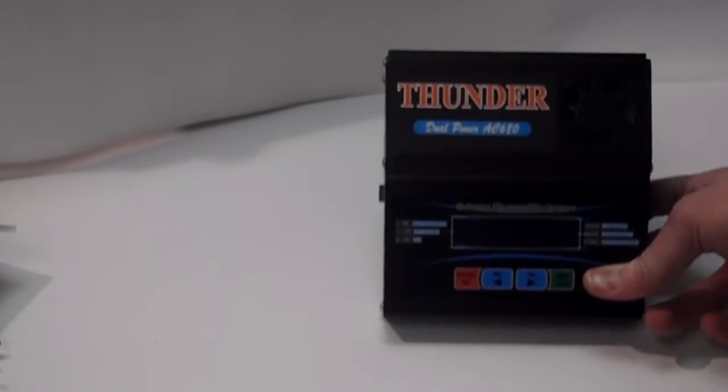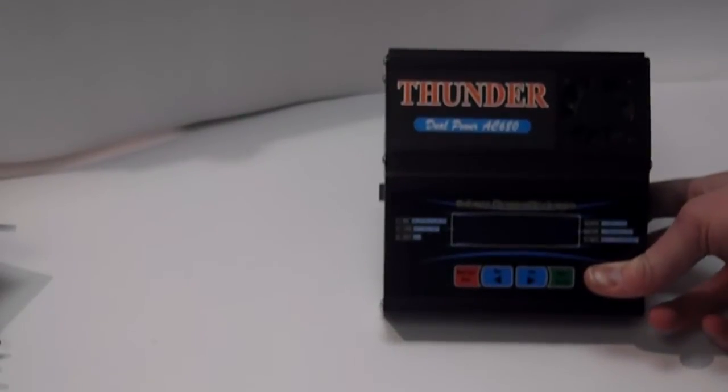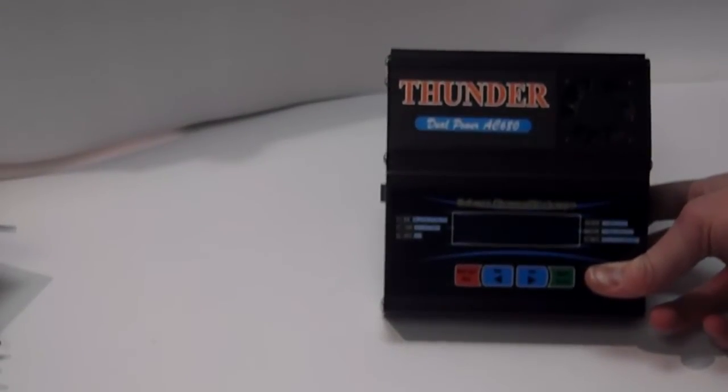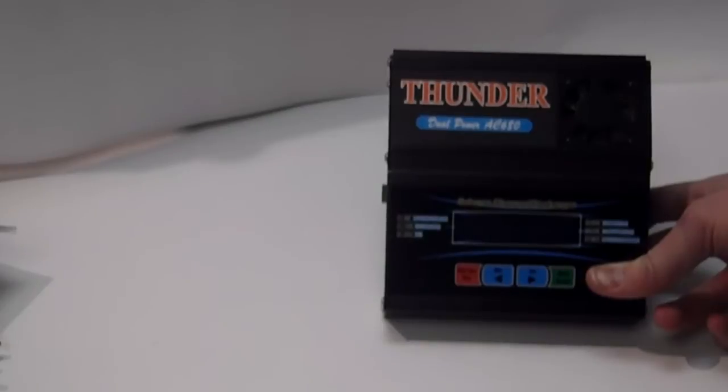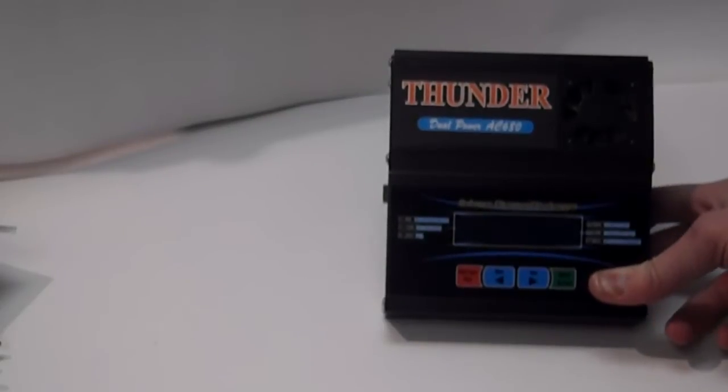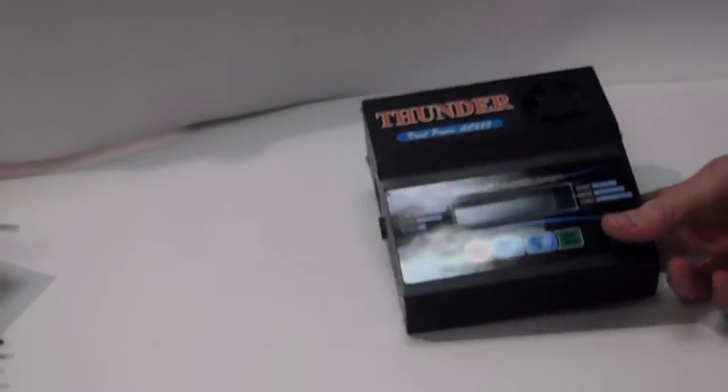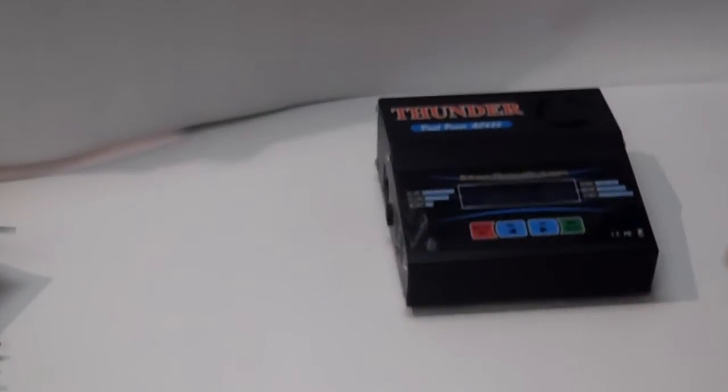So, even if it's set at 6-amps, it really won't be charging at 6-amps. It'll be charging at 4.8, say, if it was on 4-volt or 4-cell.